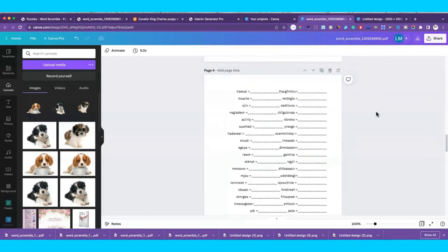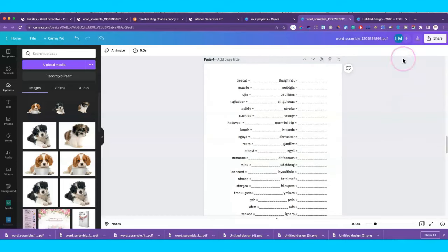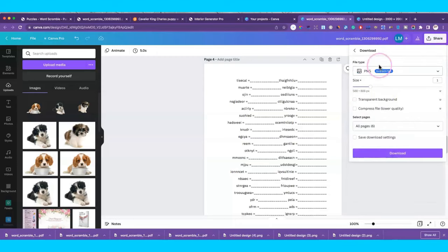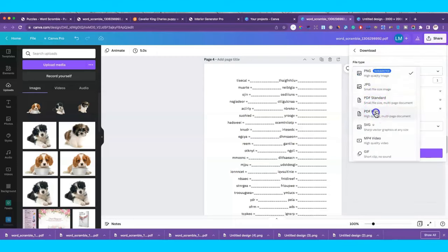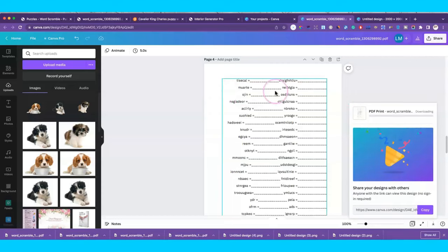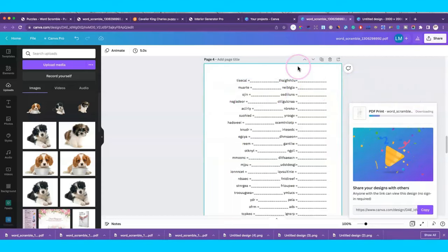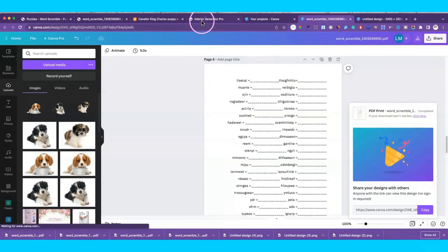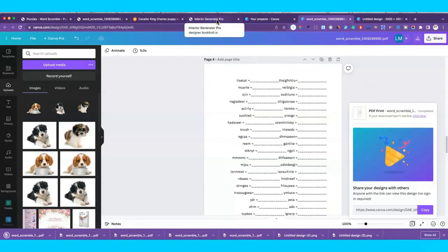So we've got these three pages. Now I'll go ahead and download this as PDF print.